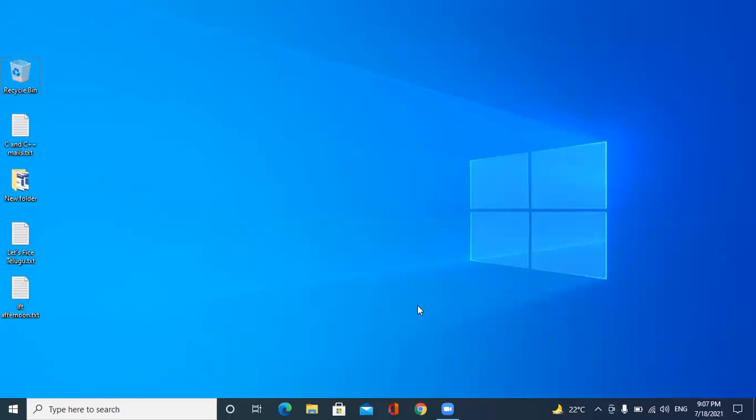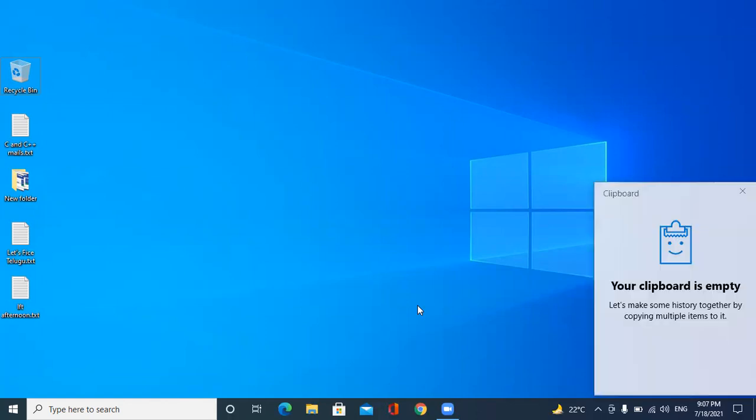Now I am pressing Windows V. Let's see what it says. Your clipboard is empty. See, it is saying your clipboard is empty.